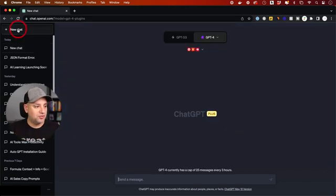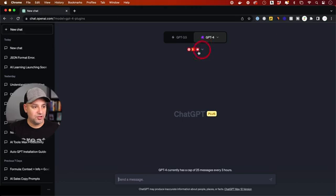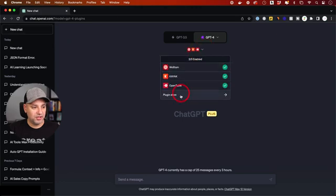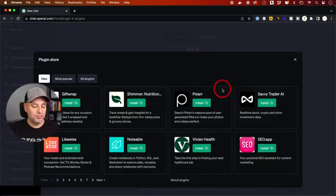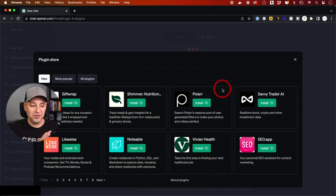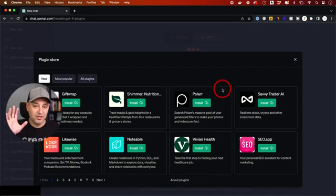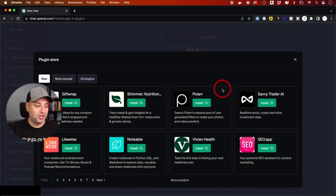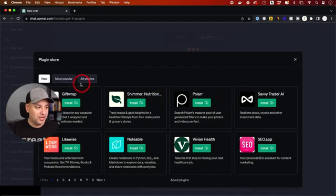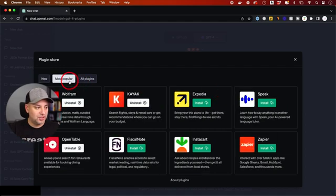Now, let me go to a new chat because I want to show you my favorite plugins that I've tested out so far. And I'm in the process of testing out 80 or 90 different plugins, basically the whole store. I'm testing out one at a time.